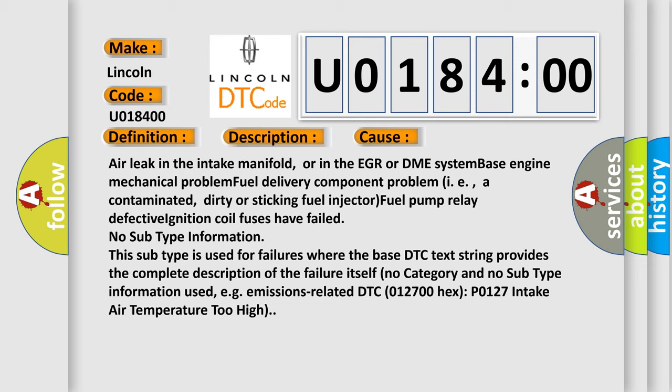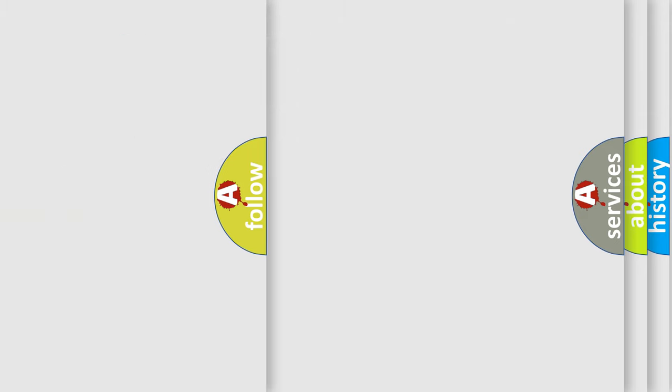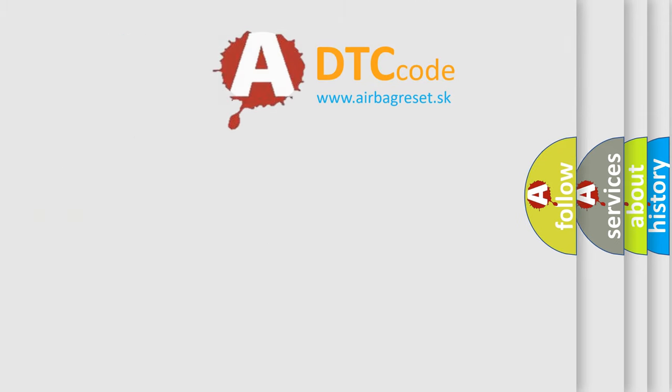No subtype information. This subtype is used for failures where the base DTC text string provides the complete description of the failure itself. No category and no subtype information used, for example, emissions related. DTC 012700 hex P0127 intake air temperature too high. The airbag reset website aims to provide information in 52 languages.